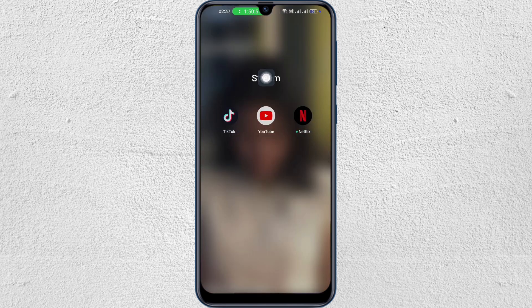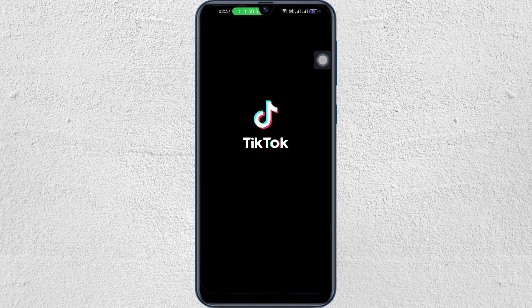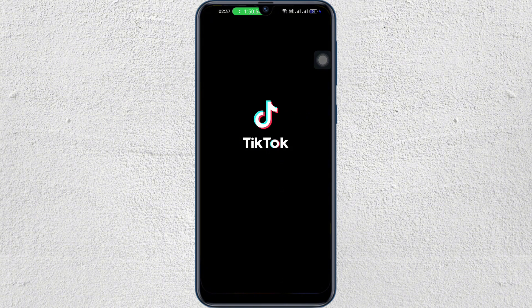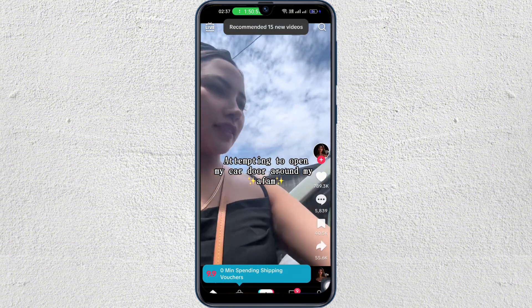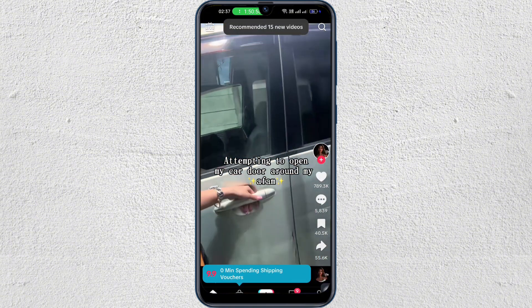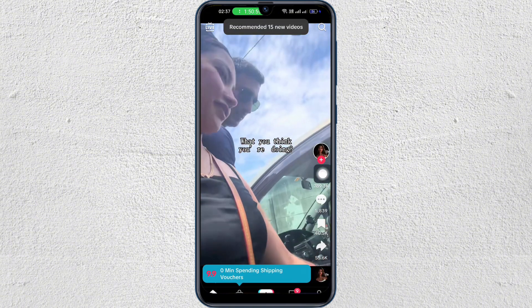First thing you have to do is open your TikTok application. Once you're here, go to your profile.